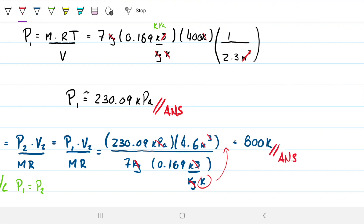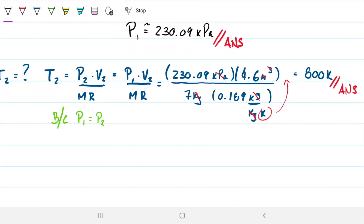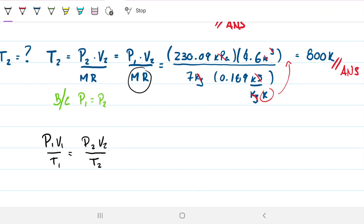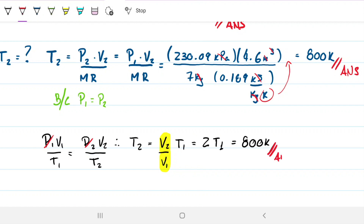There's another way to solve this. Since no mass enters or leaves and pressure is constant in an isobaric process, we can derive that V/T is constant across states. Therefore T2 = (V2/V1) × T1. Since V2 is exactly double V1, T2 = 2 × T1 = 2 × 400 = 800 Kelvin — the same answer, as expected.